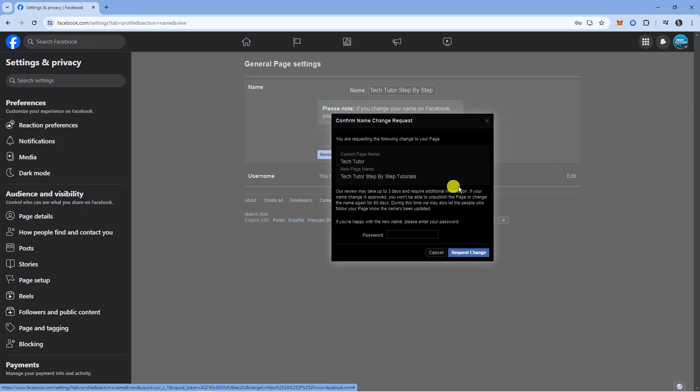As you can see, the review may take up to three days and require additional information. If your name change is approved, you will not be able to unpublish a page or change your name again for 60 days.